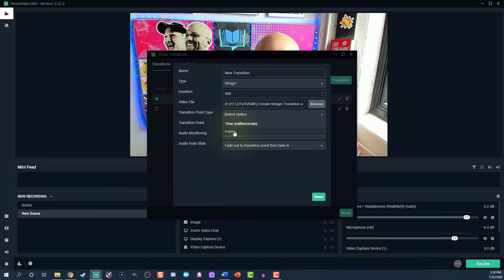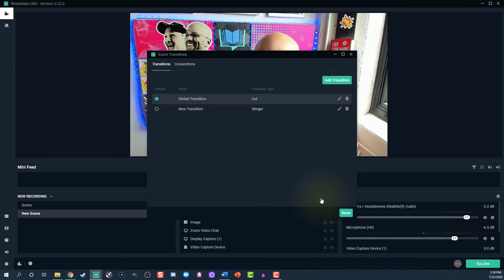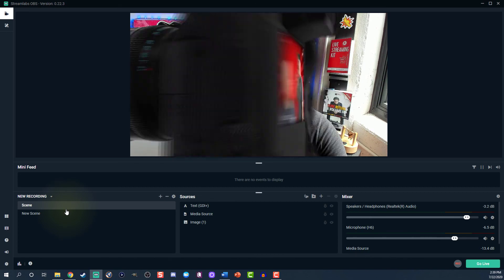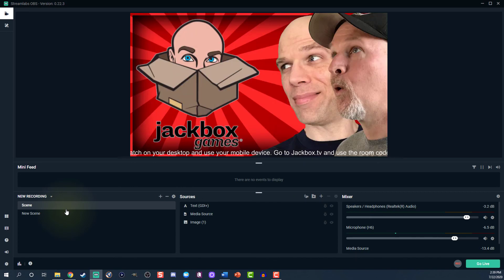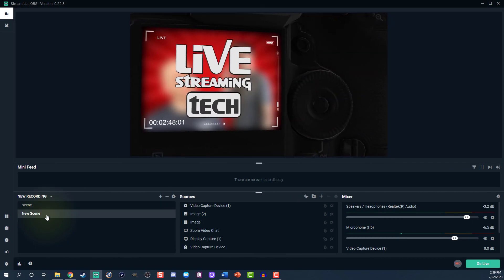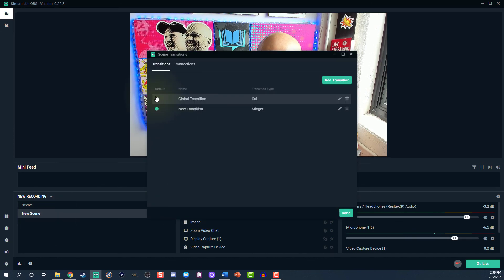Select the transition point type — I prefer frames. This might take some experimenting to get it just right for a seamless transition. Use 100 frames to get it right. Now move from one scene to the next with the Stinger in between. To remove the Stinger, simply click on the icon above the scene and click the trashcan symbol. That simple — pretty cool.